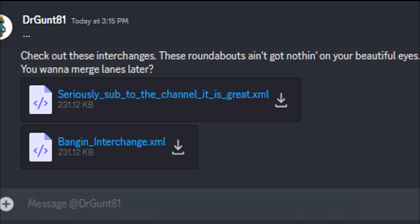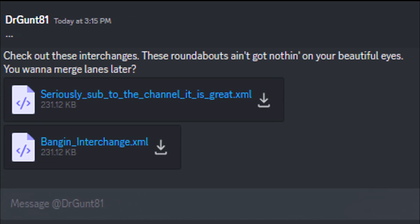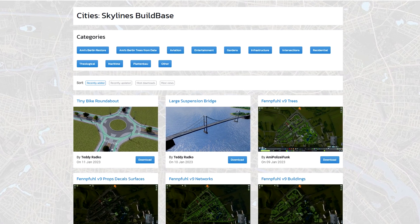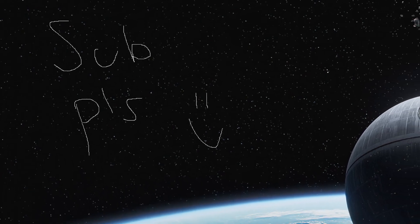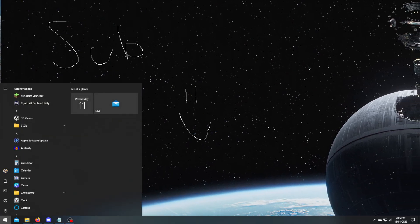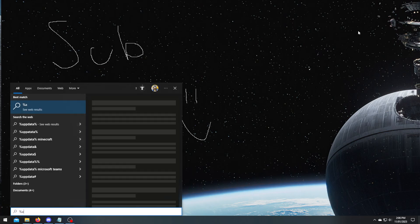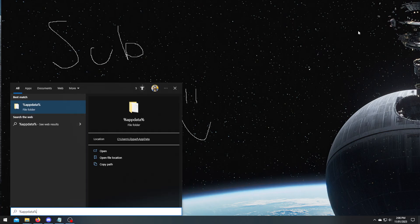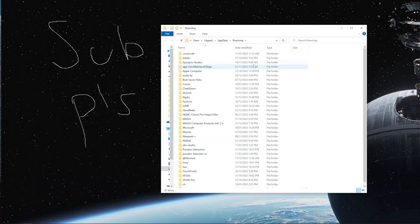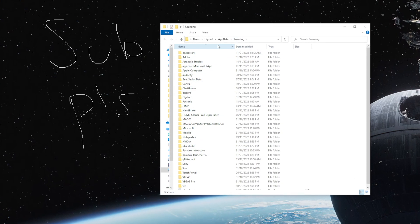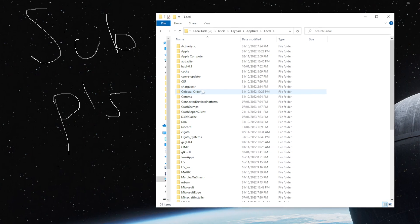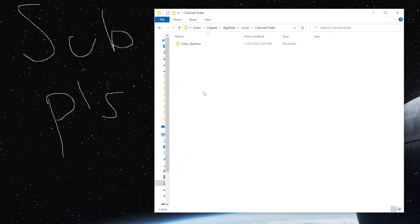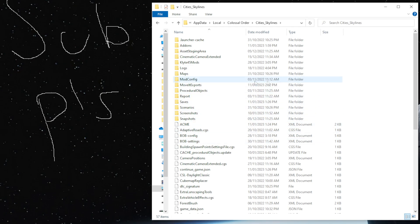So what about importing selections that were sent to you from other people, or from the All Builds website? For this, you need to access your Cities Skylines folder under AppData. The way I remember to get there is by pressing the Windows key and typing %AppData%. Click enter and you'll be brought to your roaming folder. Navigate up one level back to AppData, then go into your local folder, into the Colossal Order folder, and City Skylines. The Move-It exports folder is what we're looking for.